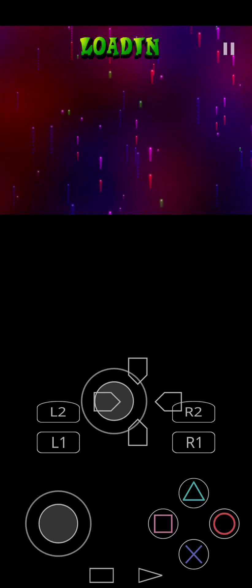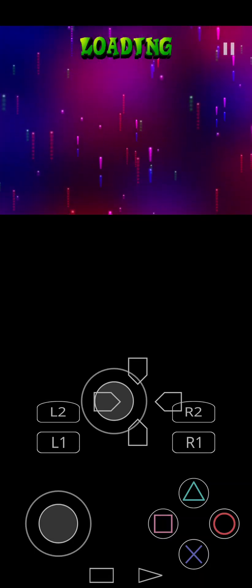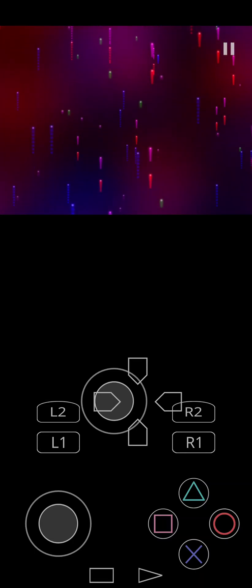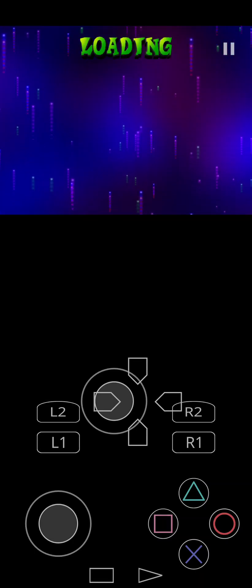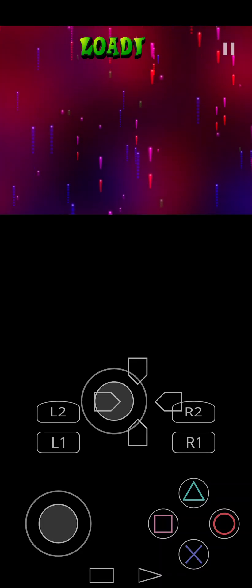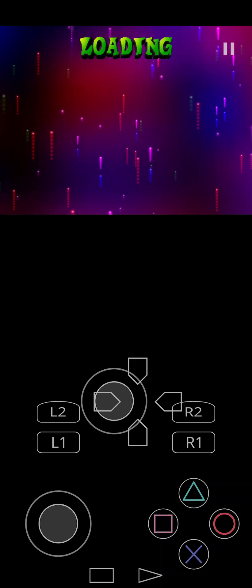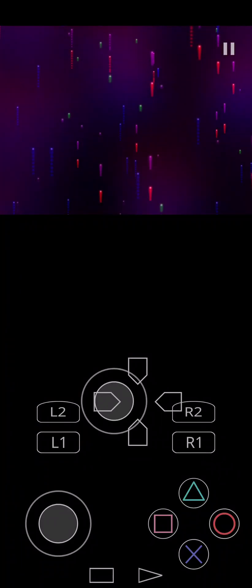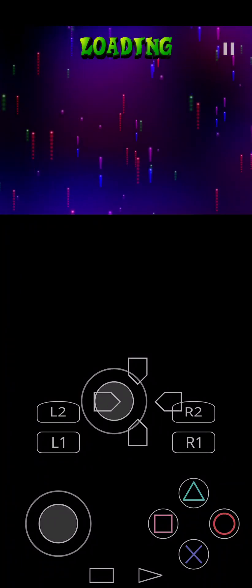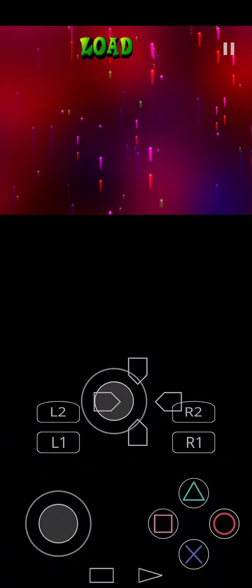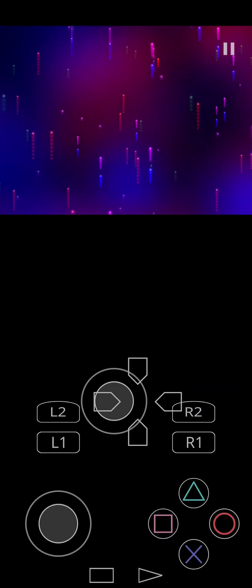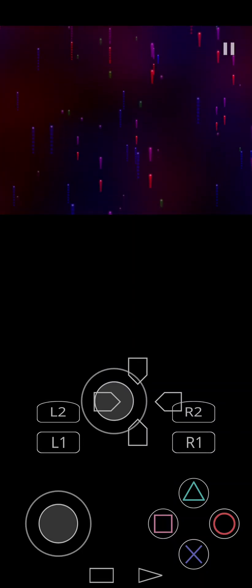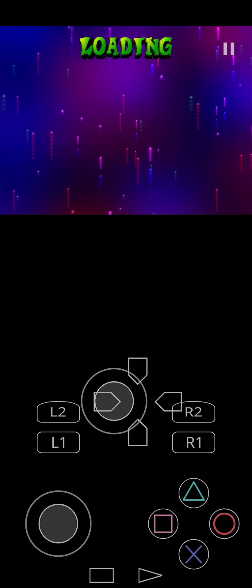So that's how you set up the AetherSX2 emulator on your Android device. If you have any questions feel free to comment down below. If you like the video give it a thumbs up, hit that subscribe button, hit that notification bell to be notified of future videos.